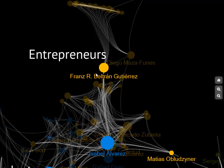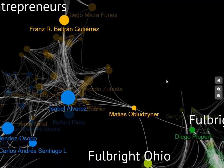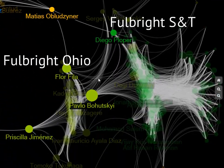Moving forward to the next cluster, you find my entrepreneurial friends — people I met because of my company along different travels. You can see that Isabel Alvarez, one of the persons who works in this world, is connecting most of them.